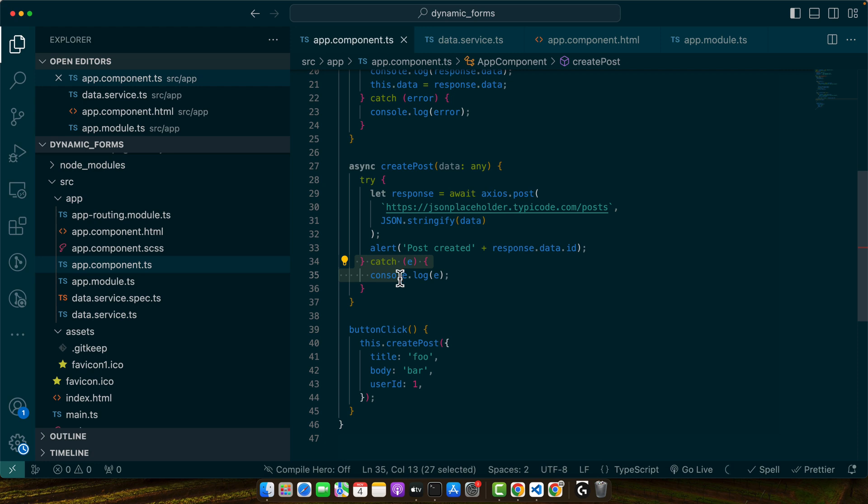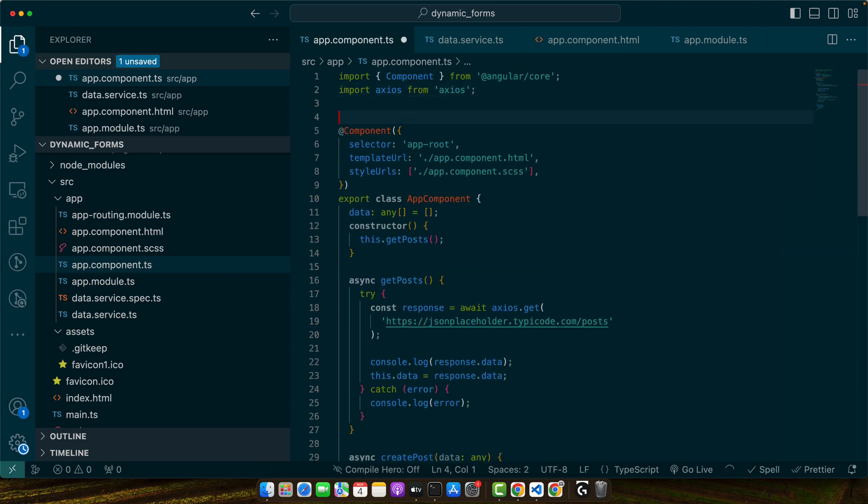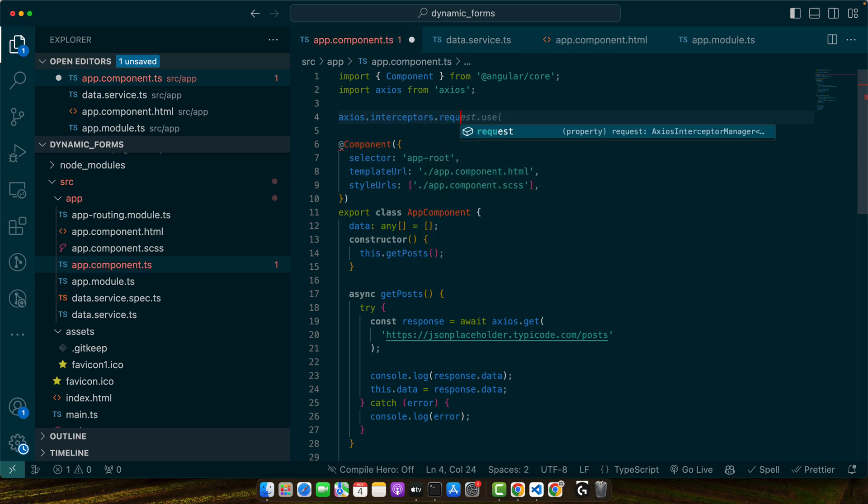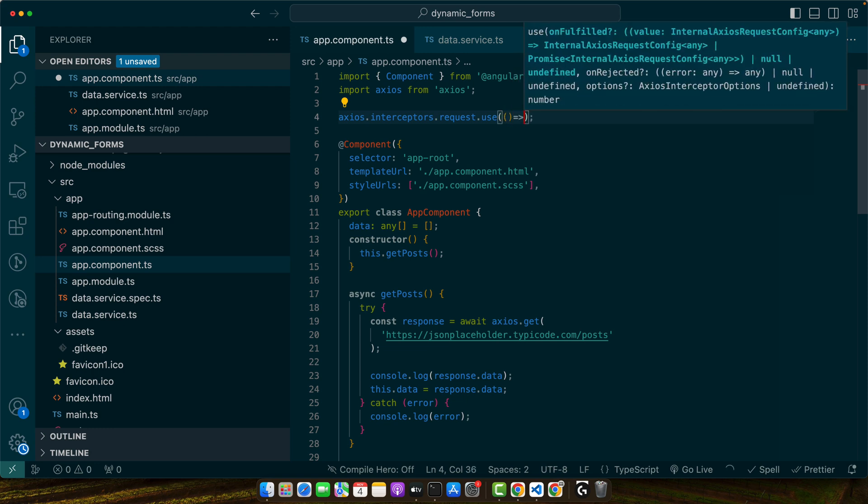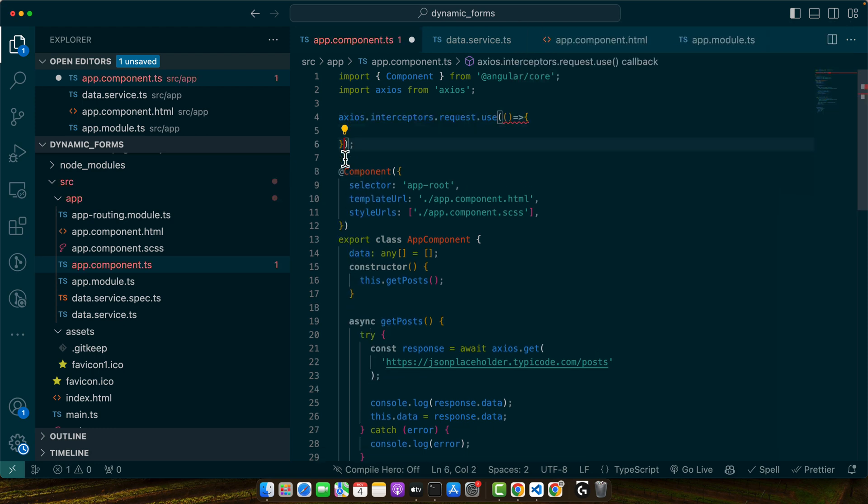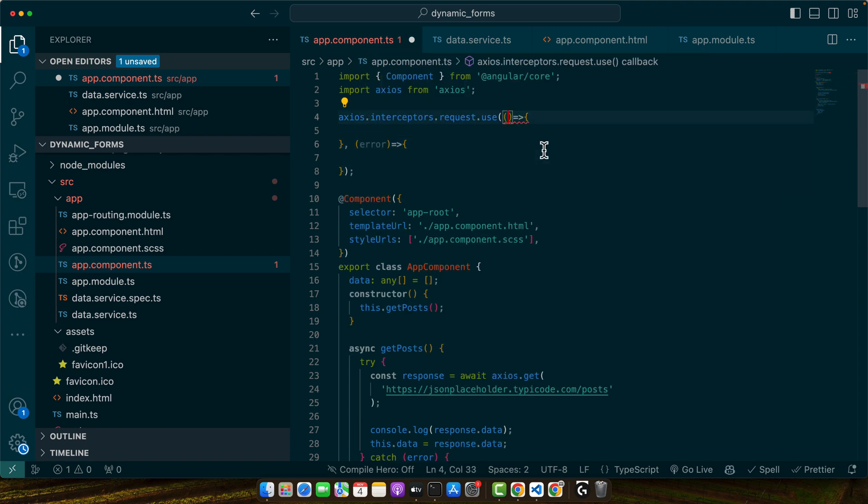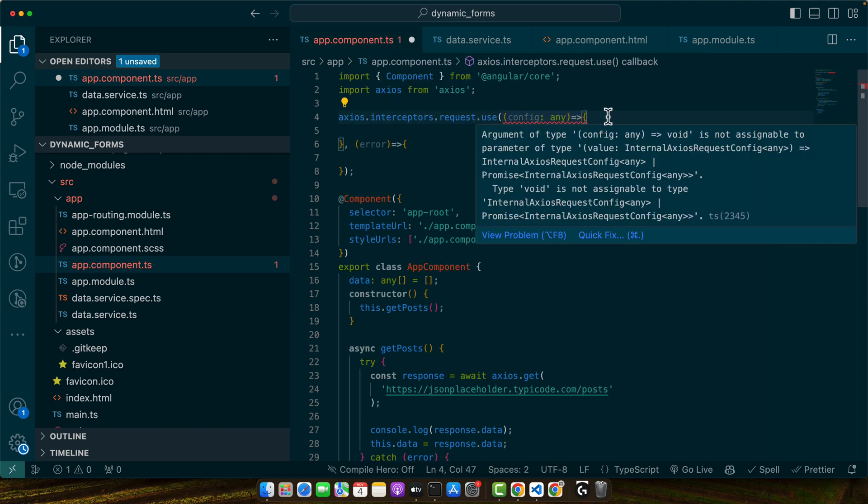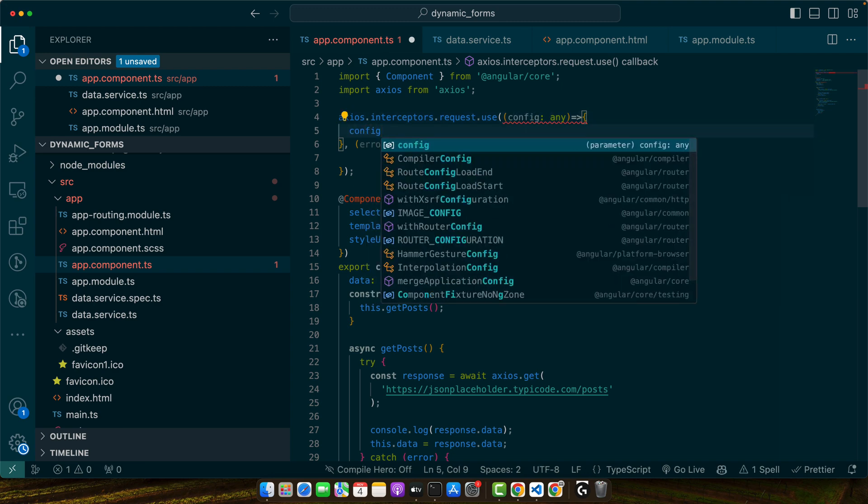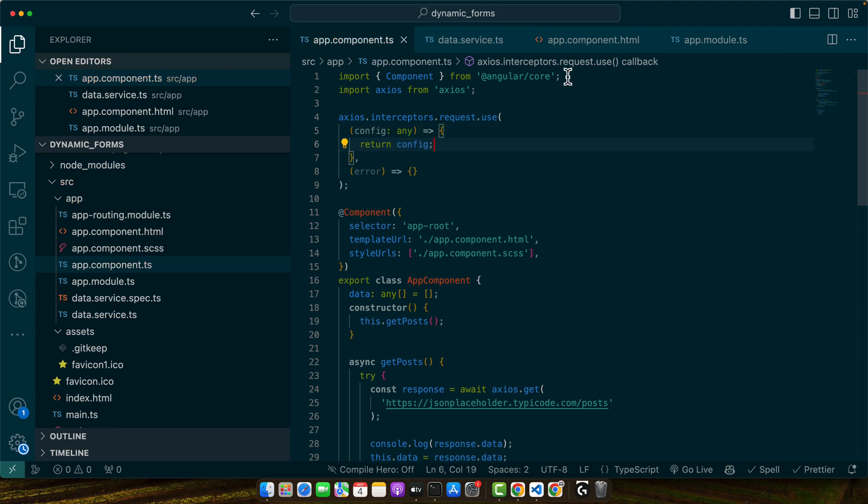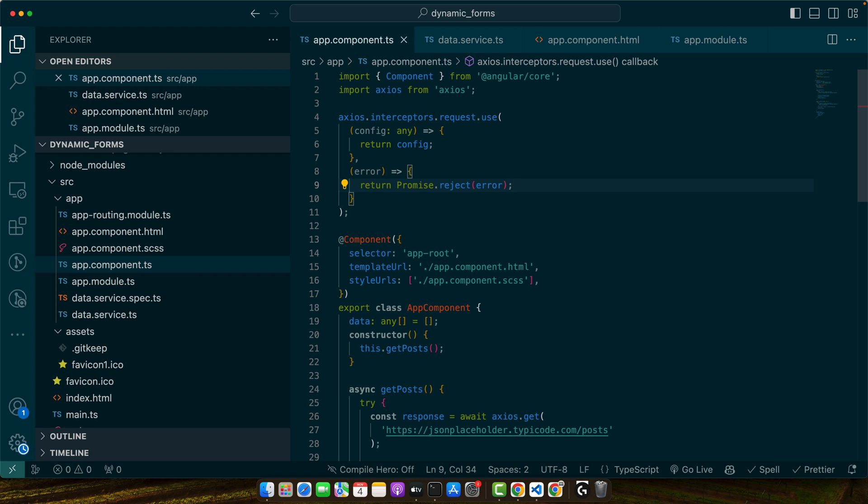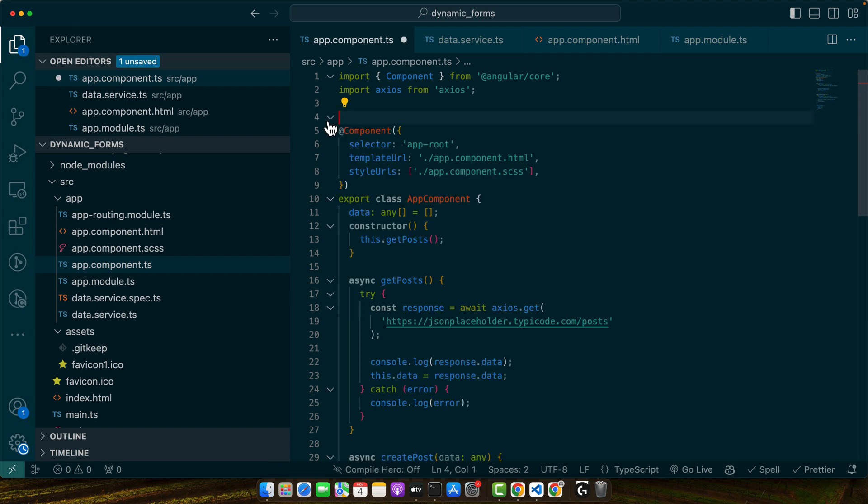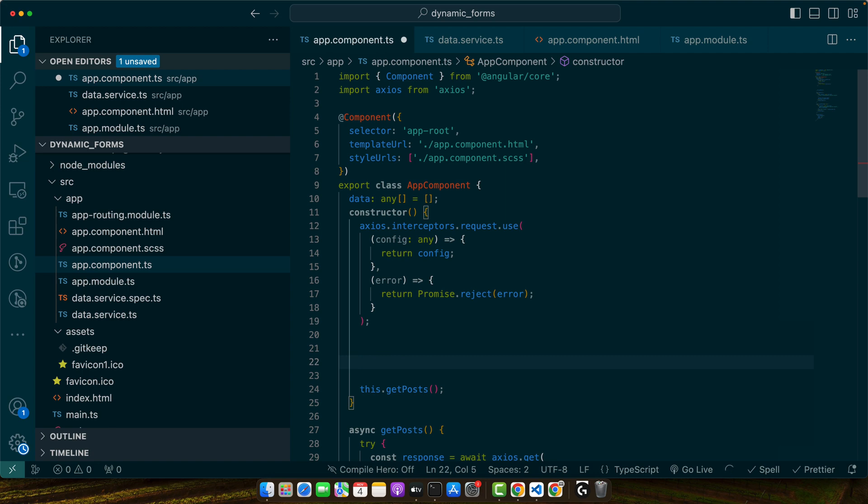Interceptors allow you to perform actions before a request is sent or before a response is returned to your code. Here on the top let me add axios.interceptors.request.use and here I will pass a callback function and second callback function would be for the error. Here we have to return that config as it is. You may change something as well. In the error section, I will return a promise.reject with the error that we got. You can add it here or you can move it in the constructor as well. That would be the context of the Angular.